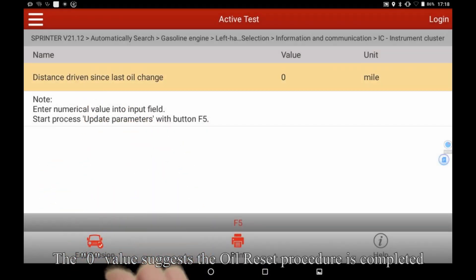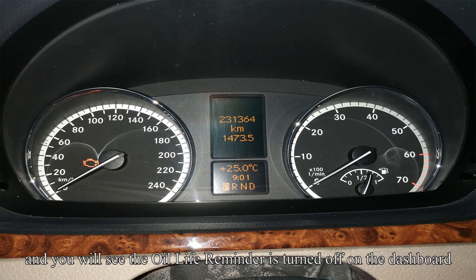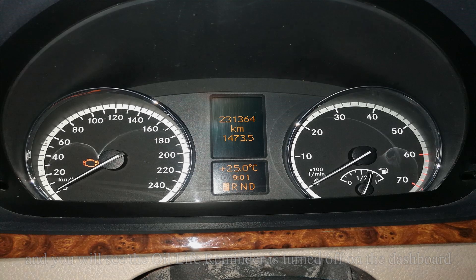The zero value suggests the oil reset procedure is completed and you will see the oil life reminder is turned off on the dashboard.